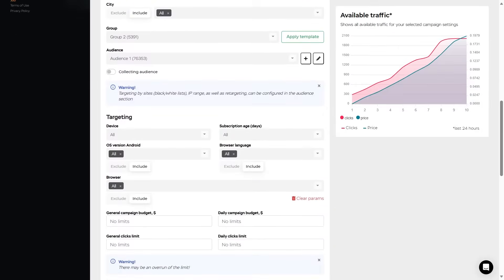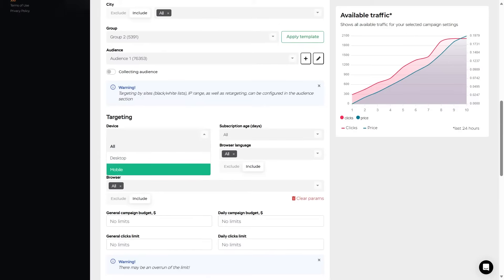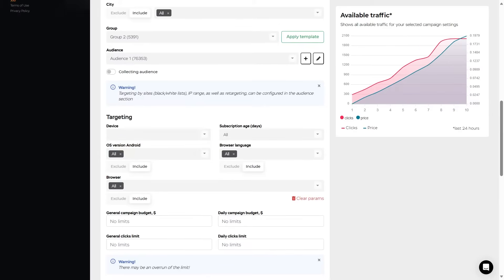Now the targeting, which we can set up as filters. First is the device type, where we choose mobile device or desktop. Take into account that the cost of a click on desktop is 50% lower than the cost of a click on mobile devices.